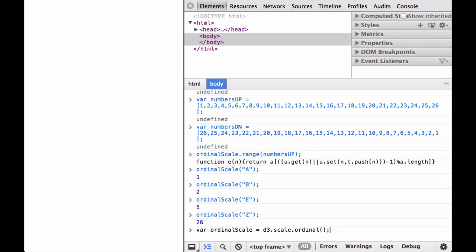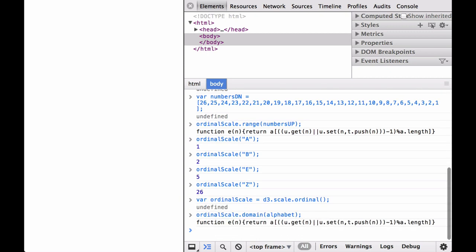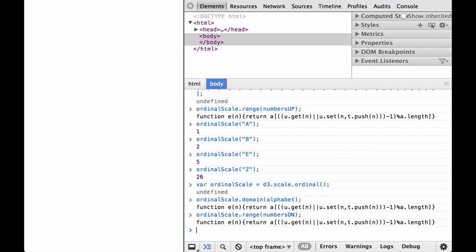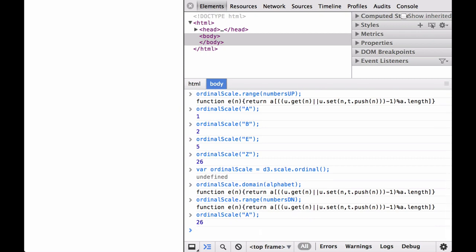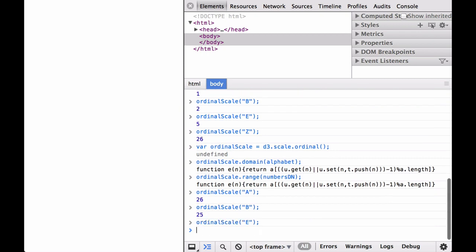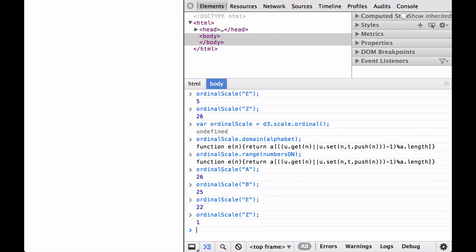Let's redefine the ordinal scale range to be the numbers-down array. The ordinal scale worked again: A was mapped to 26, B was mapped to 25, E was mapped to 22, and Z was mapped to 1. This shows that in a one-to-one mapping, the first domain element always matches the first range element, regardless of the order you might expect. This is worth paying attention to when passing in ordered or unordered arrays as the range.